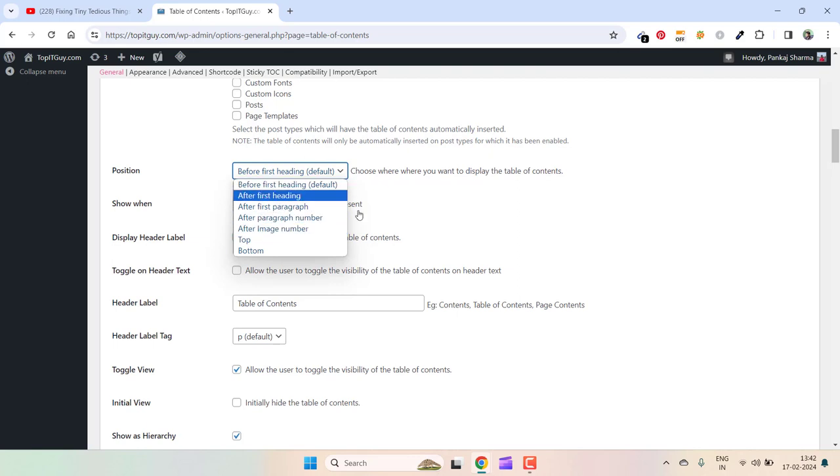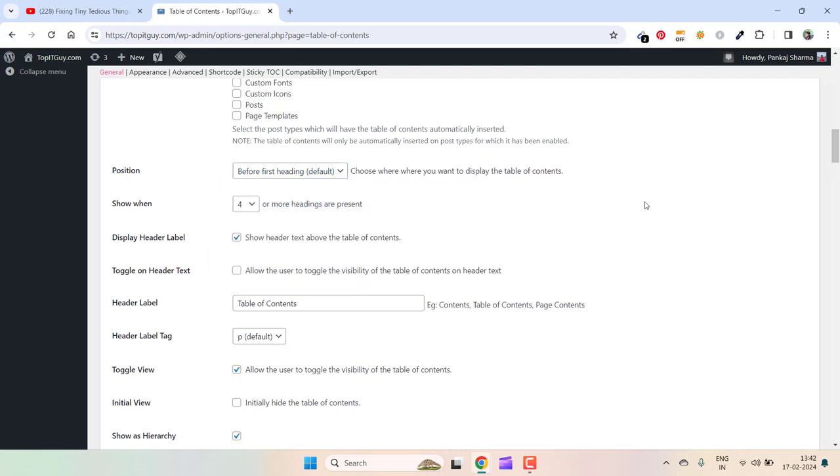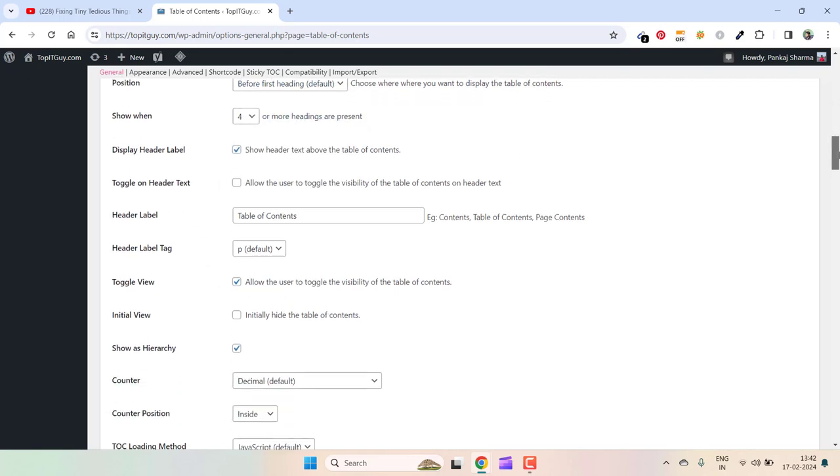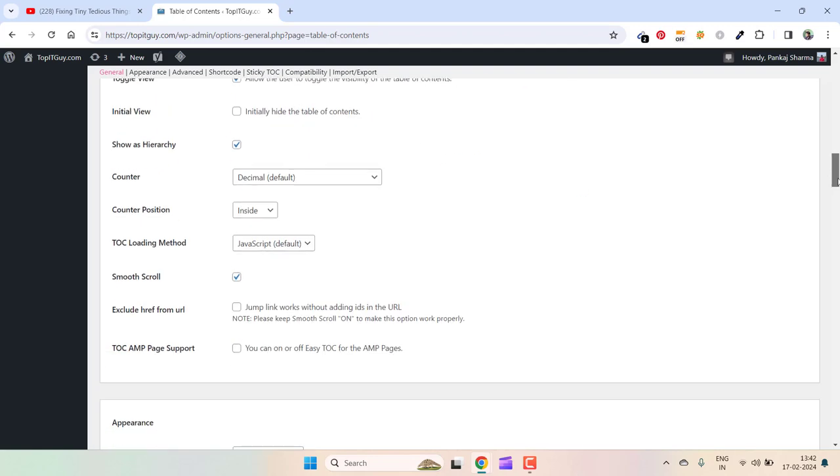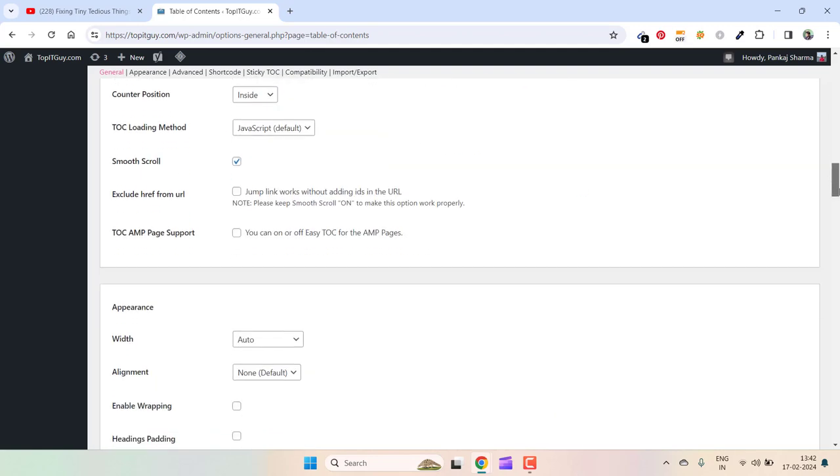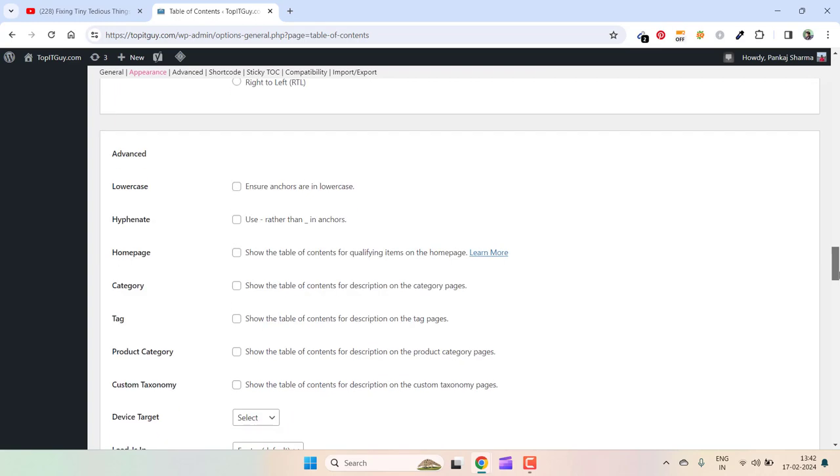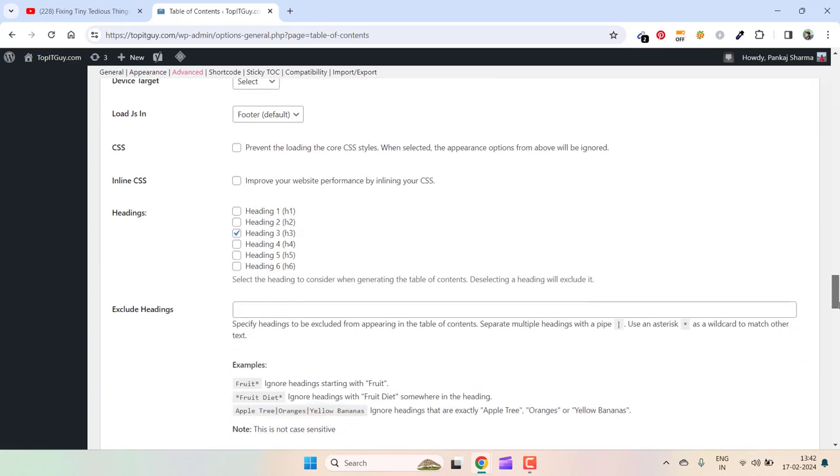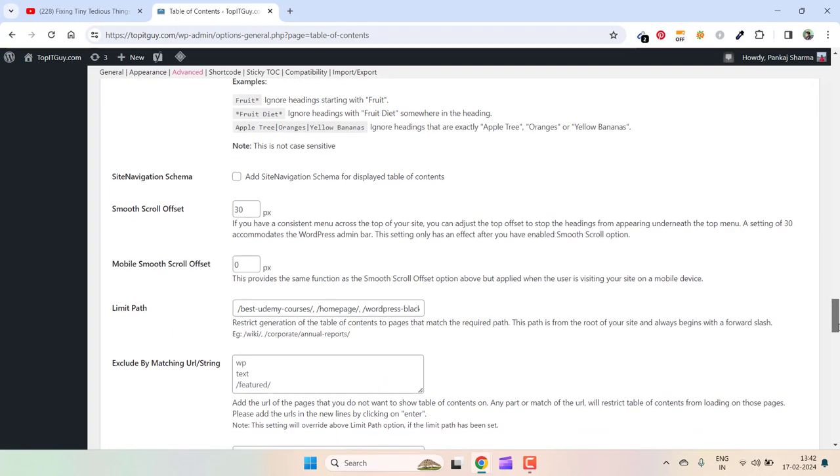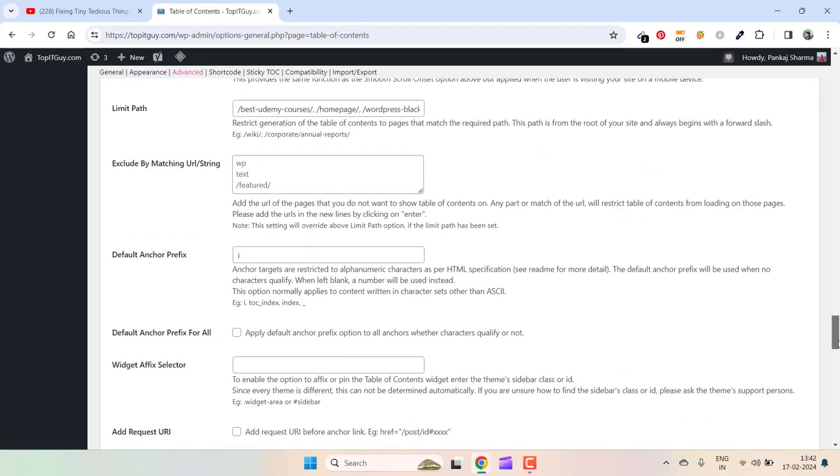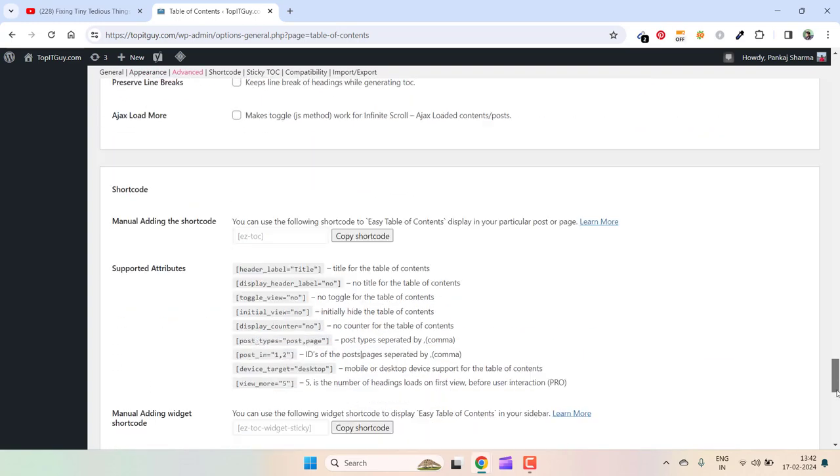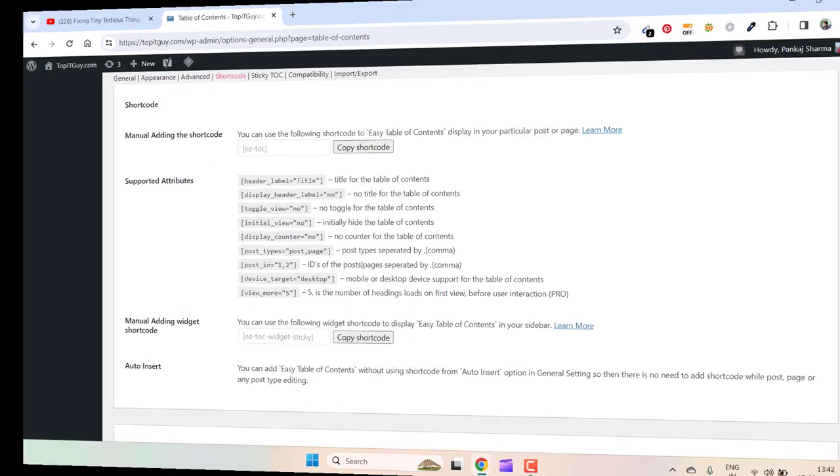You can also show header text above the table of contents. So this is how you can get a table of contents on your blog posts. If you have any questions, feel free to comment down below. I'll try my best to answer all your questions. Thank you.